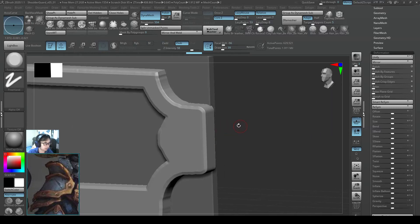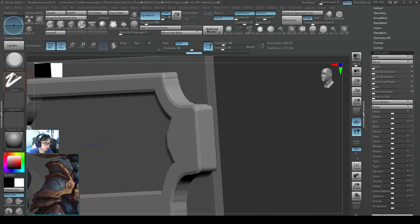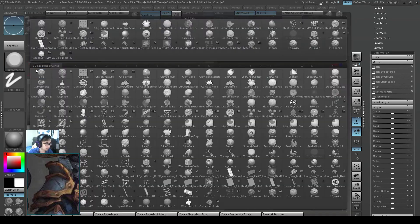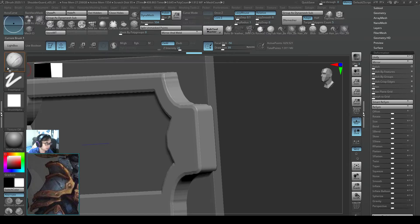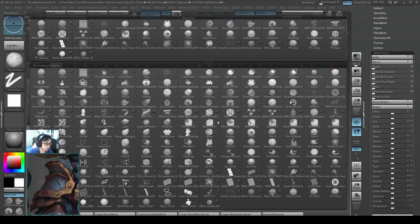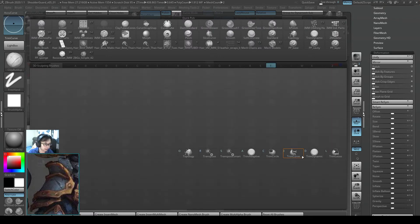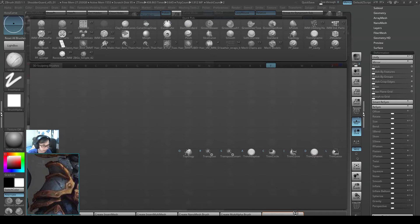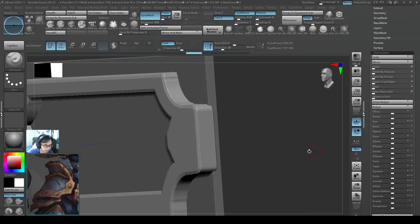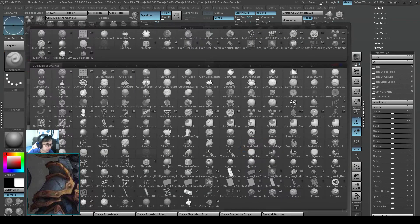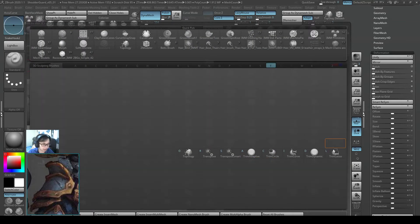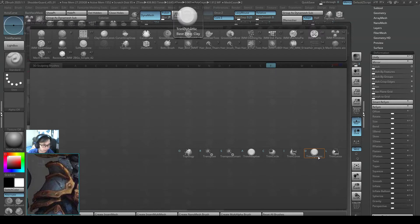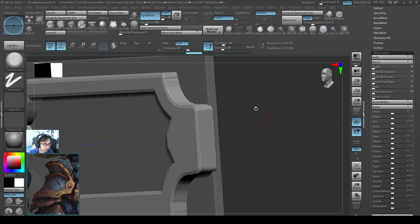And I am going to introduce you to one more brush called Trim Dynamic. So if you press brush B and you press T, there is a brush called Trim Dynamic. If you can't find it, press Reset Brush and then press T again, Trim Dynamic Brush.